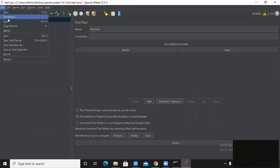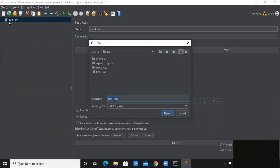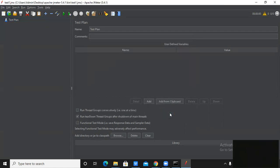If I want to open my test plan, in File you can get the Open option. In the bin folder, the test plan I created is 'test one'. I am opening the test plan — click on 'test one dot JMX' and open it. This is how you save and open a test plan in JMeter.